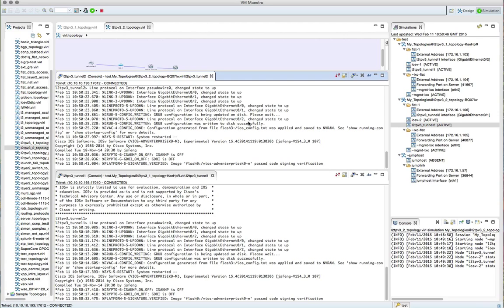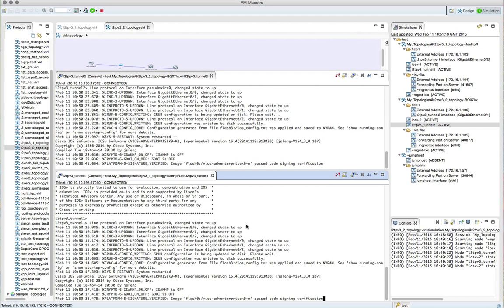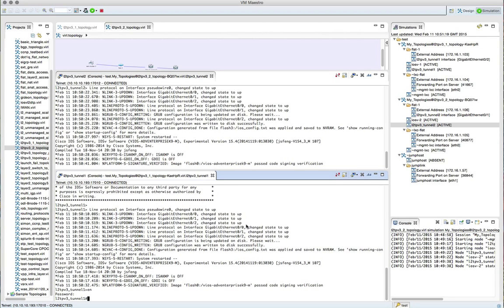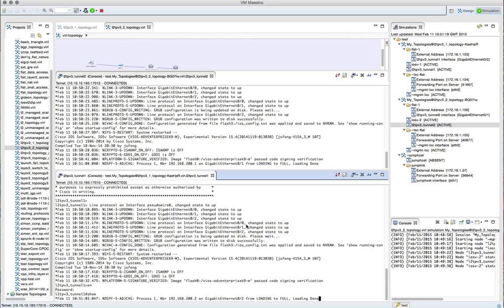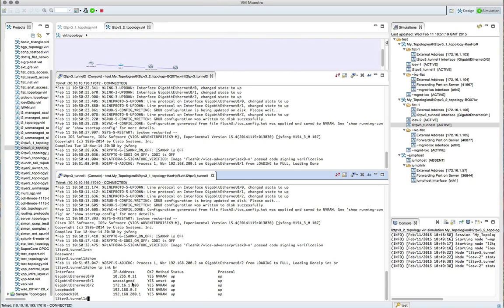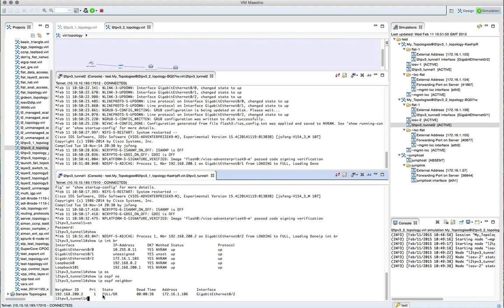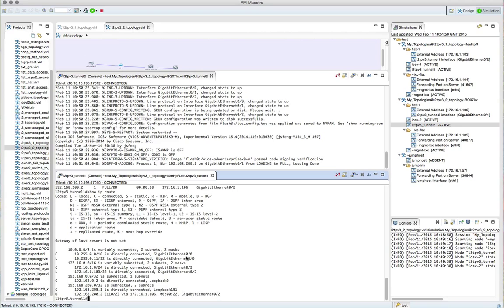We log in and check our interfaces — IP addresses have indeed been applied. We can see 192.168.200.2, the loopback that's been applied. Checking the OSPF neighborships, those have formed automatically across the flat network — we can see the other virtual machine running in the other simulation. Looking at the routing table, we can see the remote end loopback used for the L2TP v3 tunnel.